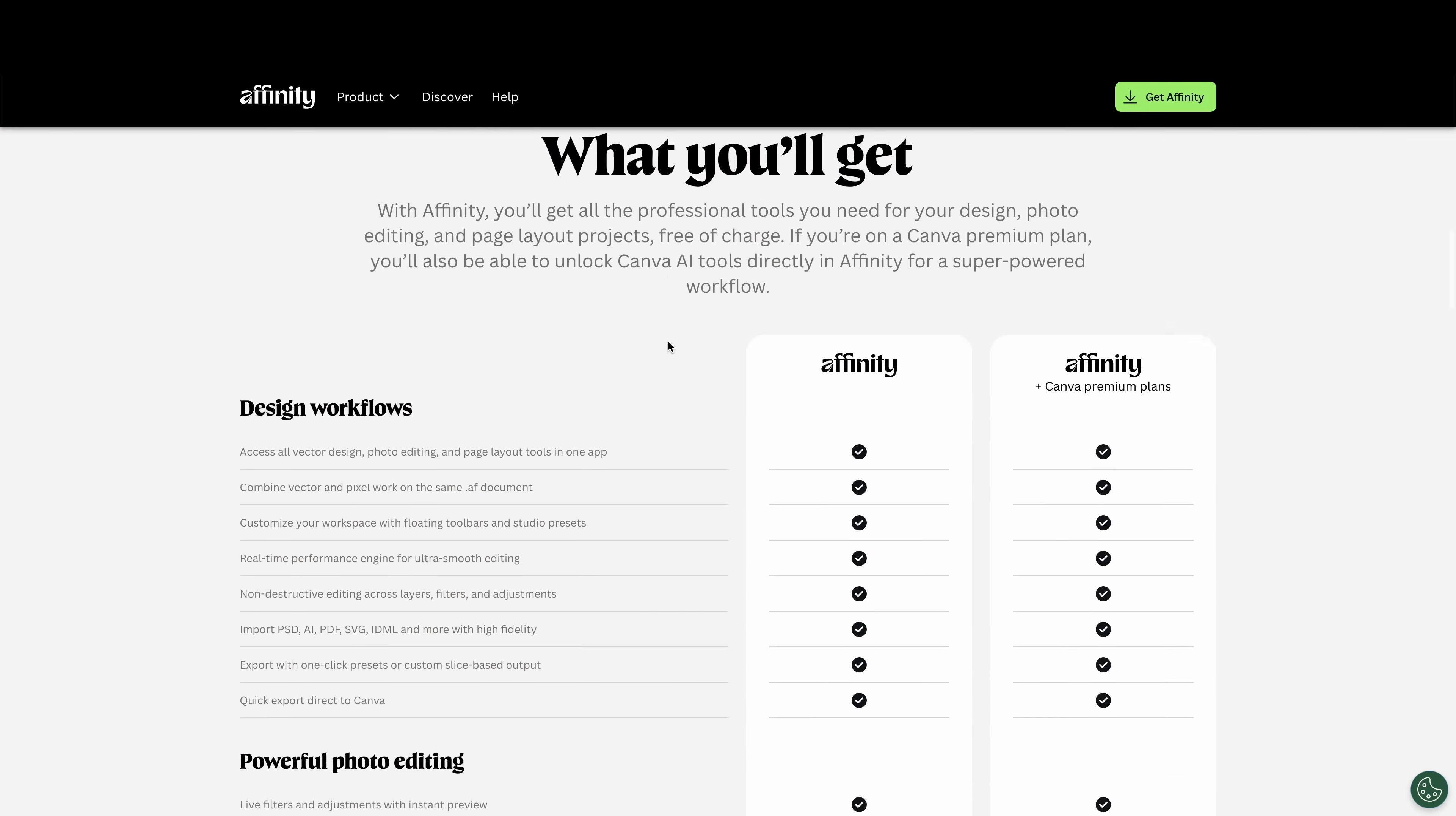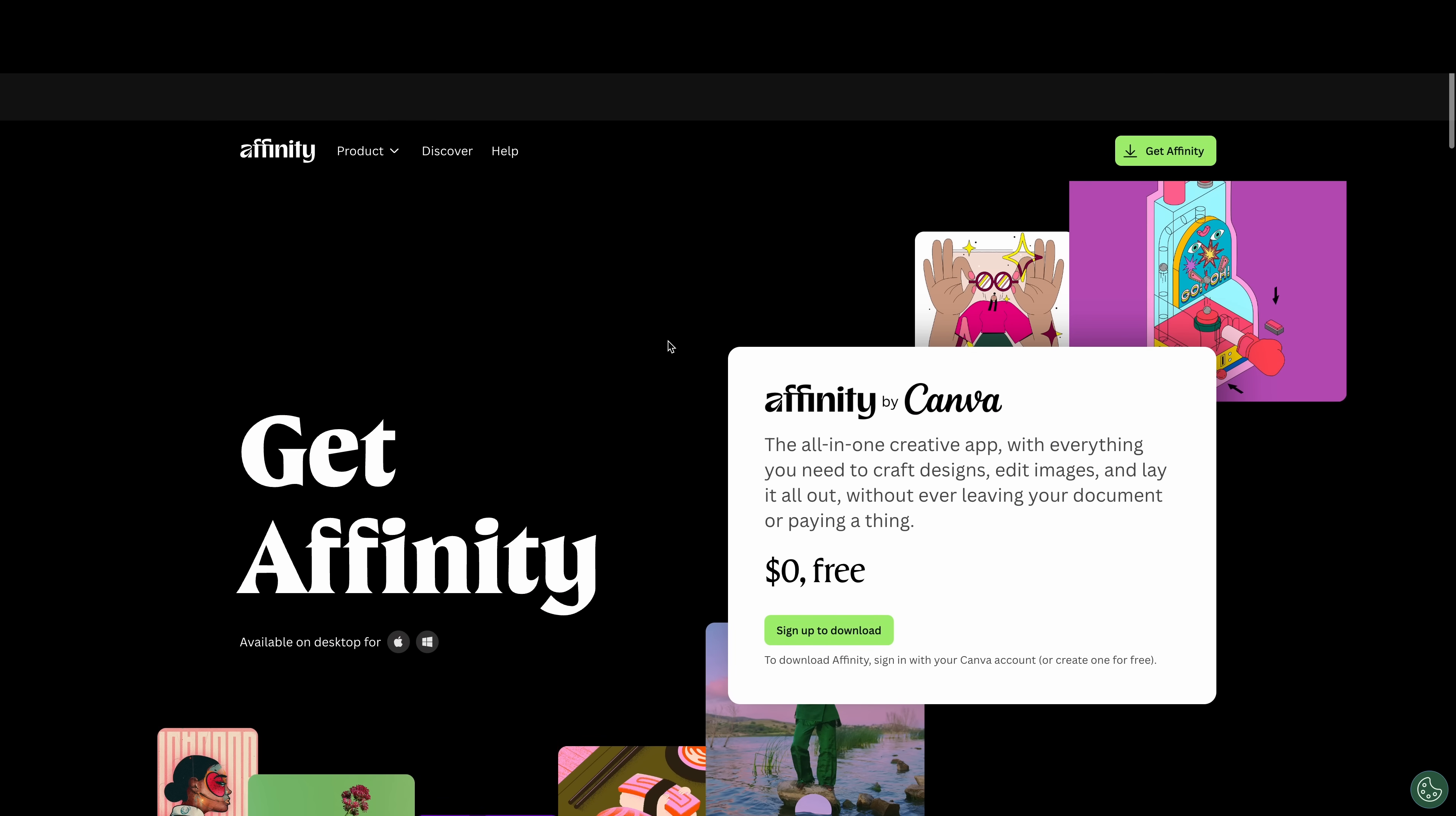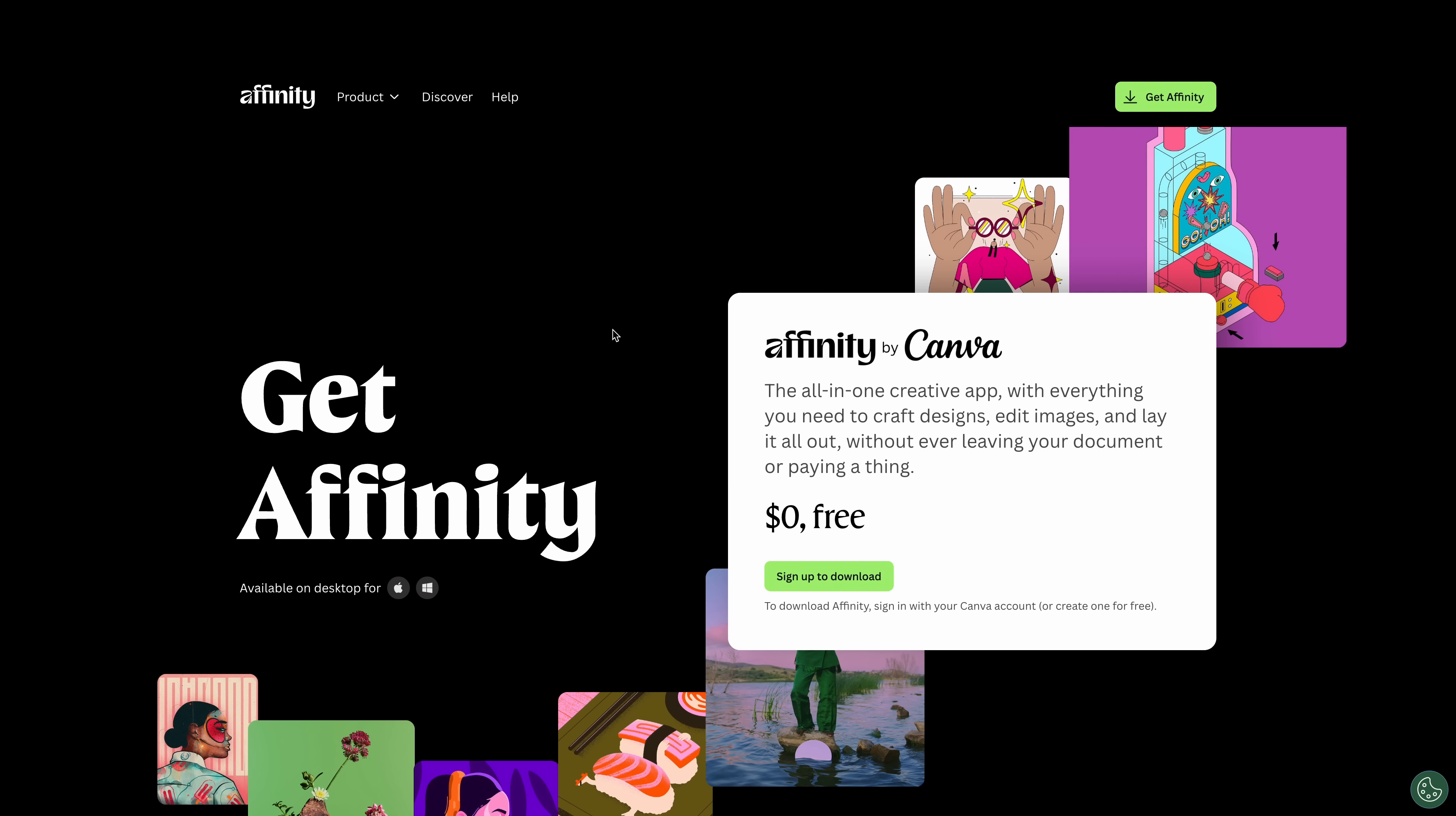We are going live soon. It's going to be free. If you want the Canva features, you can pay for that. So check it out affinity.studio. Let's go.